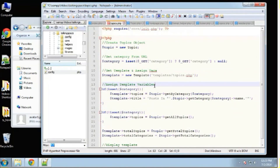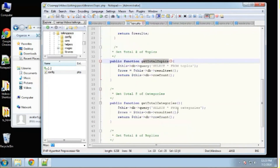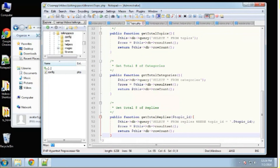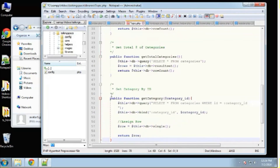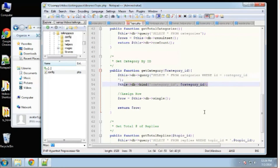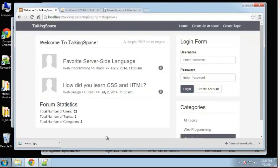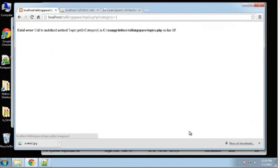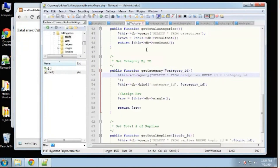The last thing we have to do is create the get_by_category method. I'll copy that, go into my topics class, and paste it in. get_by_category takes a category_id and does SELECT all FROM topics WHERE category_id equals the id, using bind, then returns the rows. Let's save and test — clicking 'Web Programming' gives a call to undefined method get_by_category error.